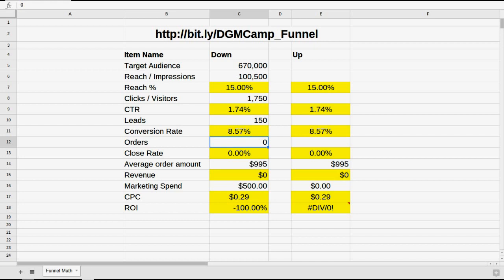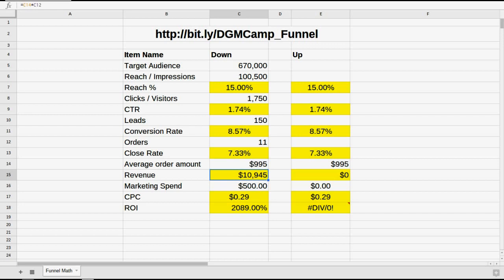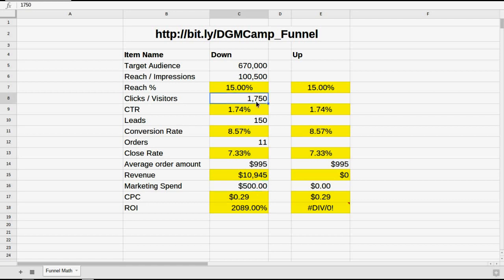We don't know the answer yet, but we're going to estimate that the number of seats placed from this particular campaign is going to be 11. So we're going to get 11 people in the class from this campaign, which means we're going to have a close rate of a little over 7%. Assuming everybody pays the full price of $995, that gives us almost $11,000 in revenue. We spent $500, so we can calculate our cost per click, or CPC, and our ROI. We spent $500, got almost $11,000 — that gives us over a 2,000% ROI.